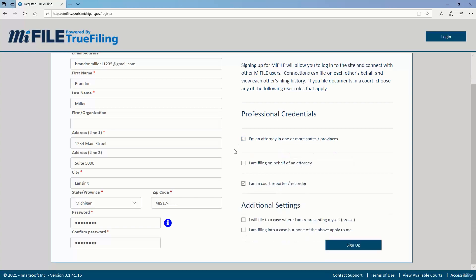If you are a legal professional, such as a paralegal or legal assistant, and you are filing on behalf of one or more attorneys, select I am filing on behalf of an attorney. If you will be filing documents on your own behalf as a party to a case, select I will file to a case where I am representing myself pro se.